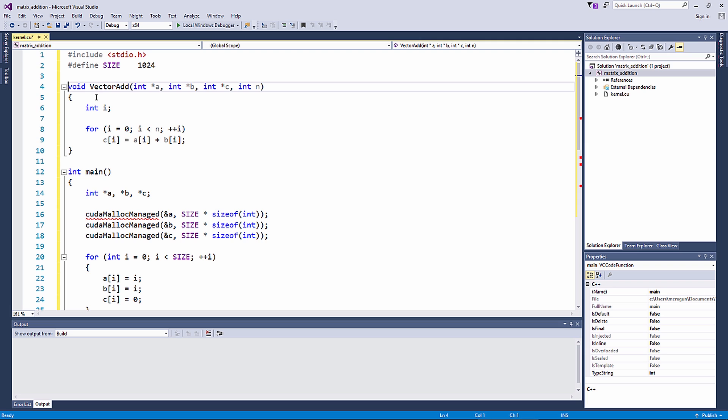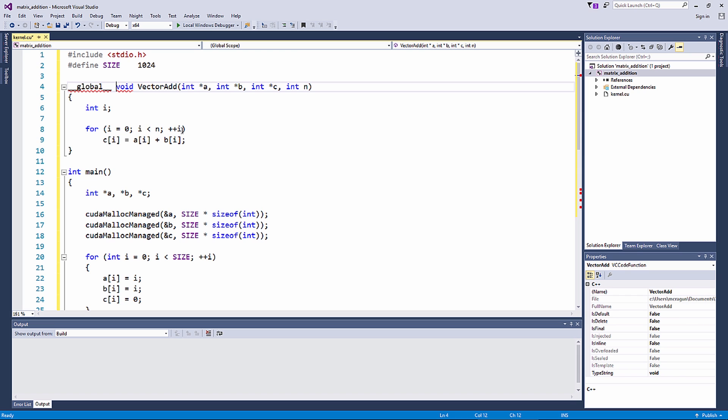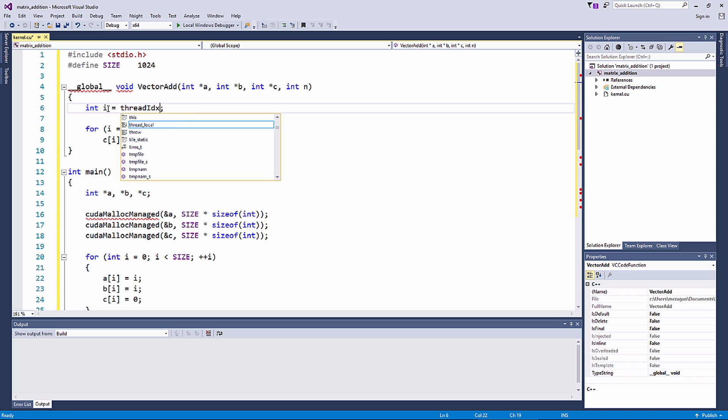Finally, let's parallelize the vector add function. Add the keyword __global__ to the function definition. This tells the compiler that this function will be executed on the GPU and is callable from the host. This function will be run by many threads in parallel. So to identify its thread, we can use a read-only variable called threadIdx within it. threadIdx is unique within each thread.